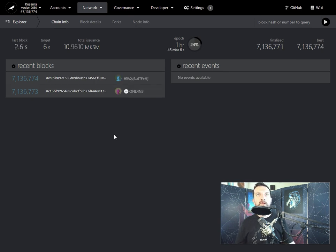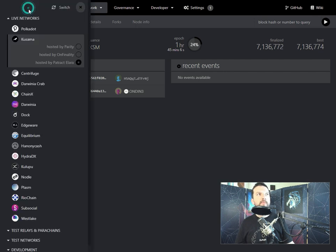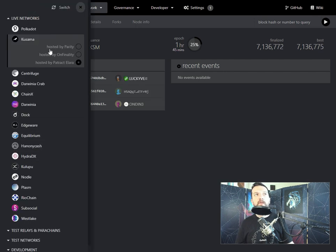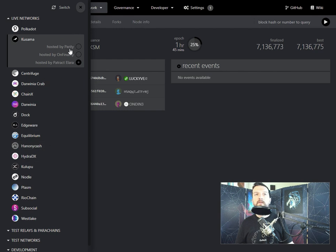So there you go, this is how easy it is to switch nodes when one goes down. Don't be afraid to use this functionality, nothing can really go wrong because these nodes are all connected to the same blockchain.